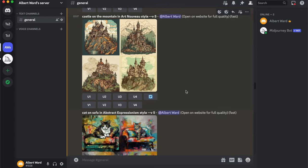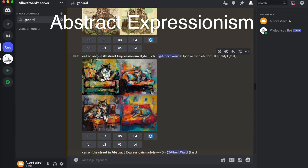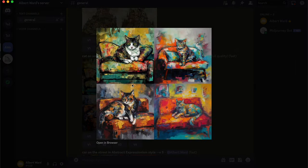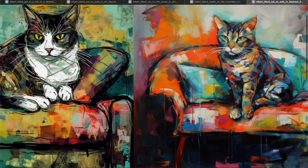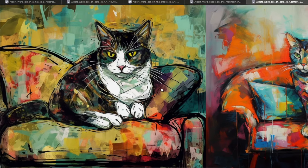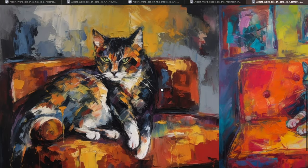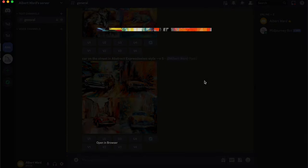The next style is Abstract Expressionism. Here's a cat on a sofa in Abstract Expressionism style — hard to pronounce! And an angry cat in the same style. Also a car on the street in Abstract Expressionism style.